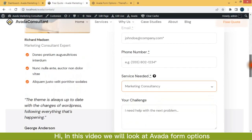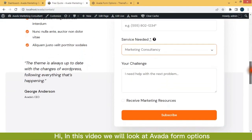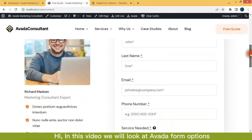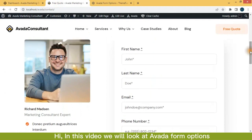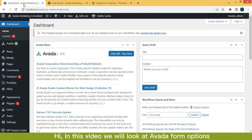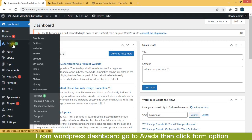Hi, in this video we will look at Avada form options. From WordPress dashboard, go to Avada, then click form option.